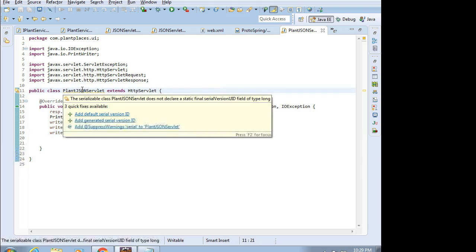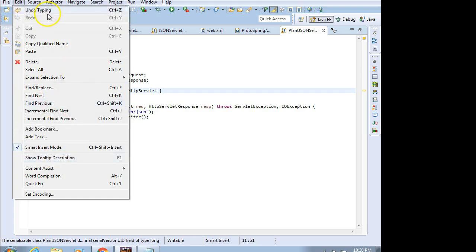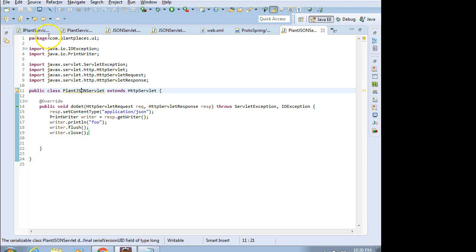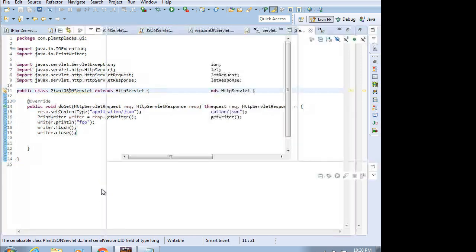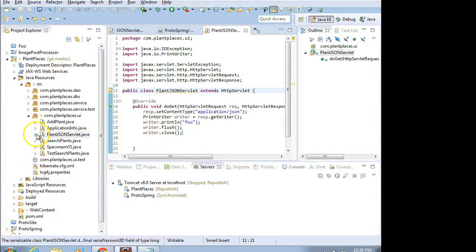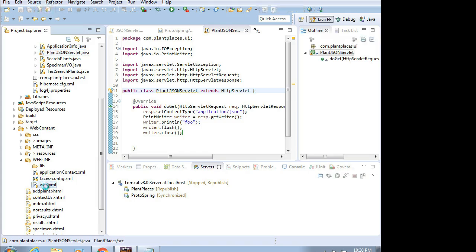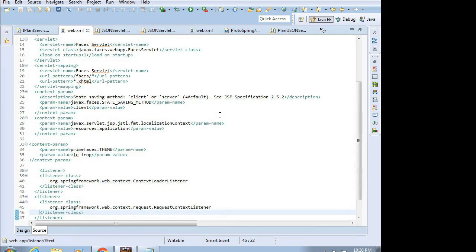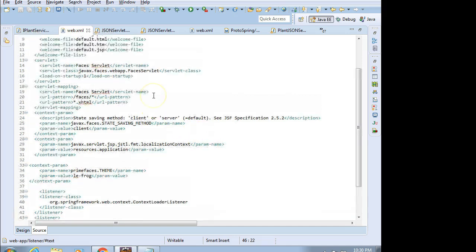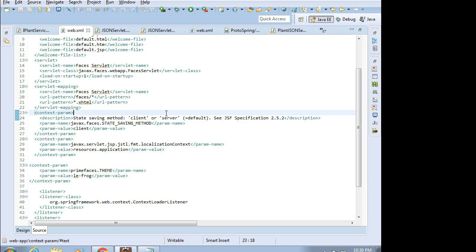We need to map this servlet in our WebXML. I'm going to put my cursor on PlantJsonServlet, go to Edit, then Copy Qualified Name — that copies the package name and servlet name into my clipboard. Then Ctrl+Shift+R to find WebXML under WebINF.